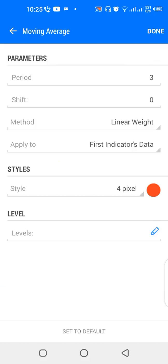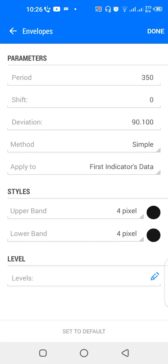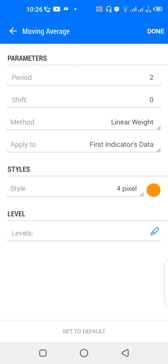We also have another moving average with period 3, shift zero, method linear weighted, applied to first indicator's data, color red. And we have envelopes with period 350, shift zero, deviation 90.10, method simple, applied to first indicator's data — the color of the upper and lower band is black. Finally, a moving average with period 2, shift zero, applied to first indicator's data, color orange.